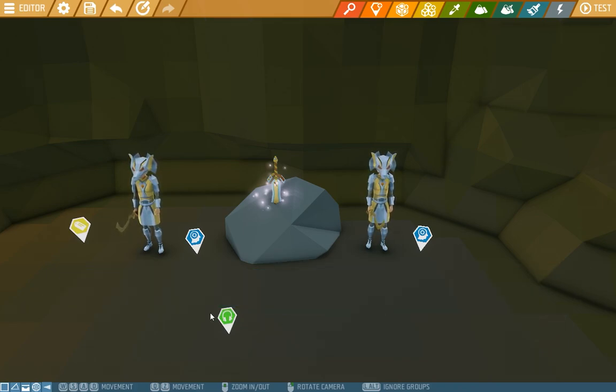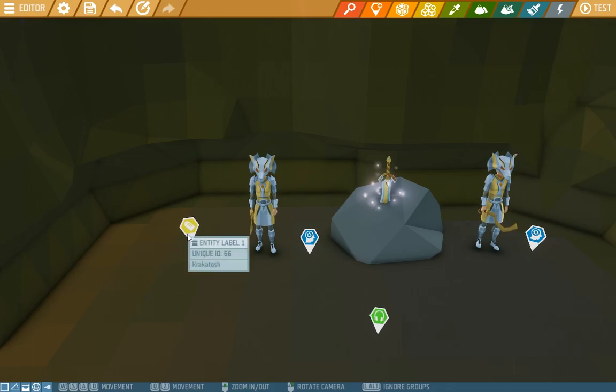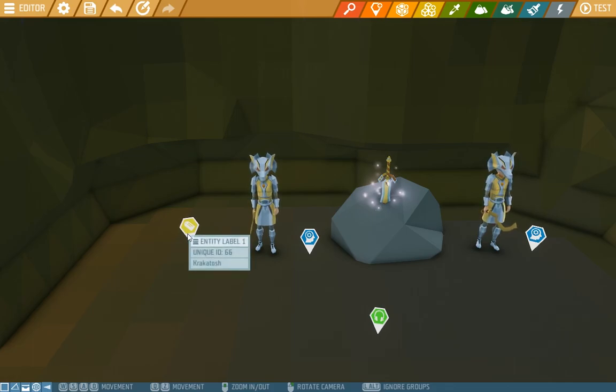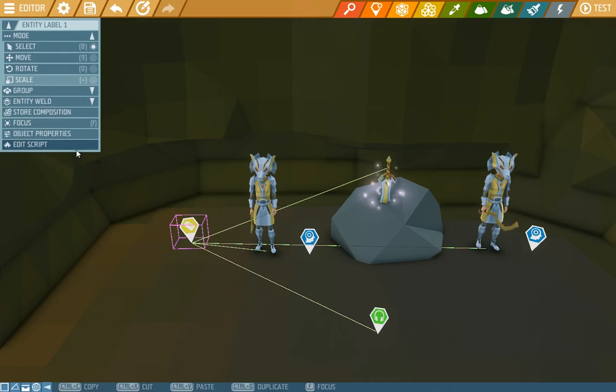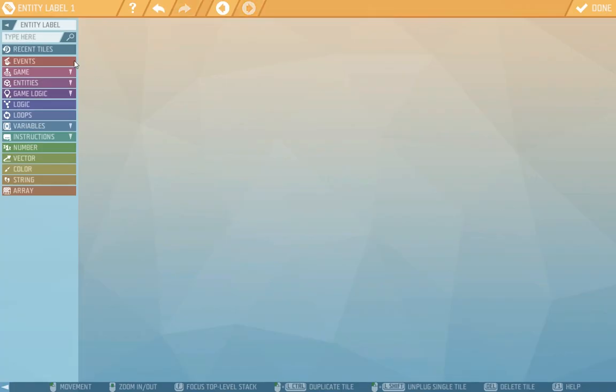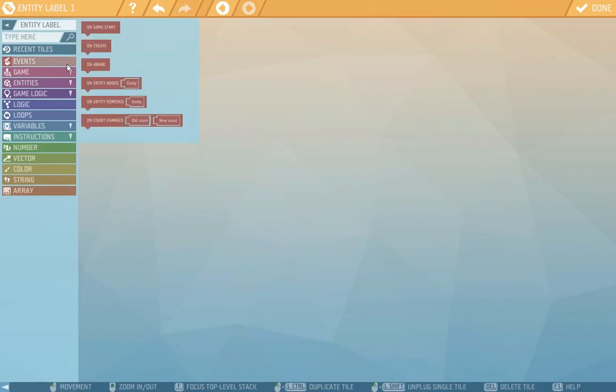Let's go back to the entity label to have a look how practical it actually is. Let's open the script. In events we see that we have on entity added which will start up when a different item is added to it during the game.